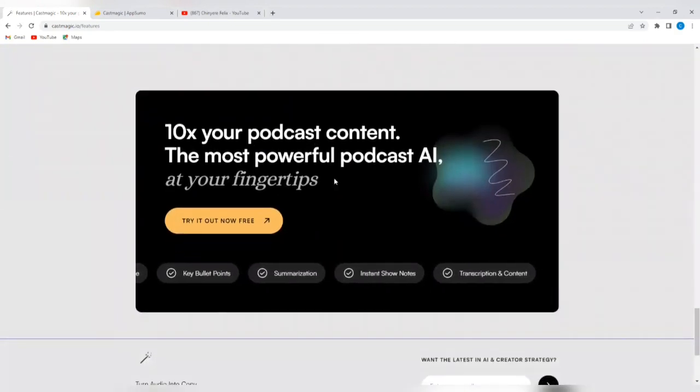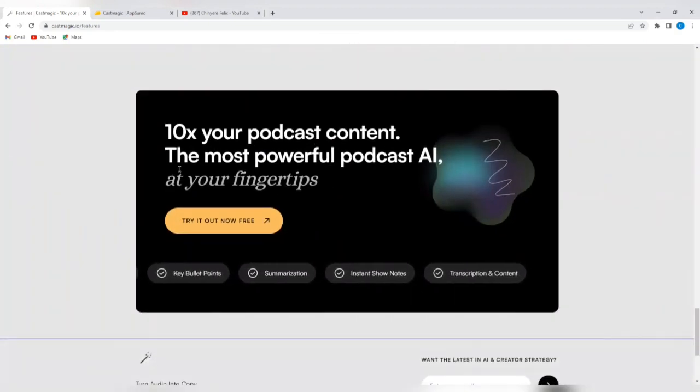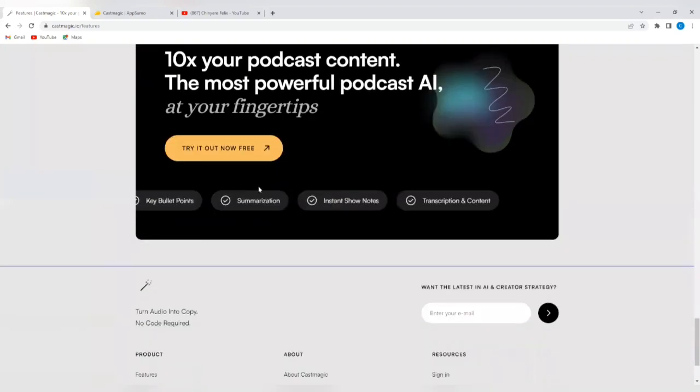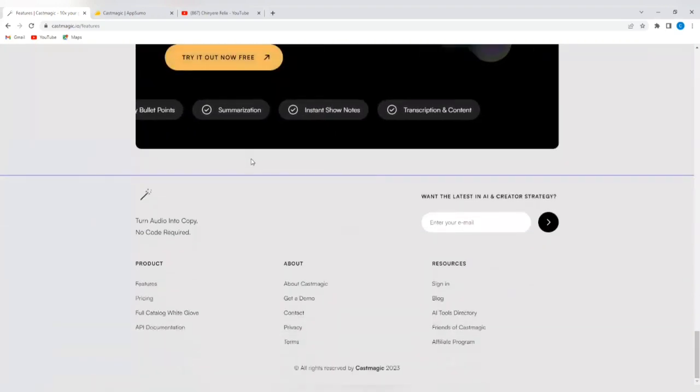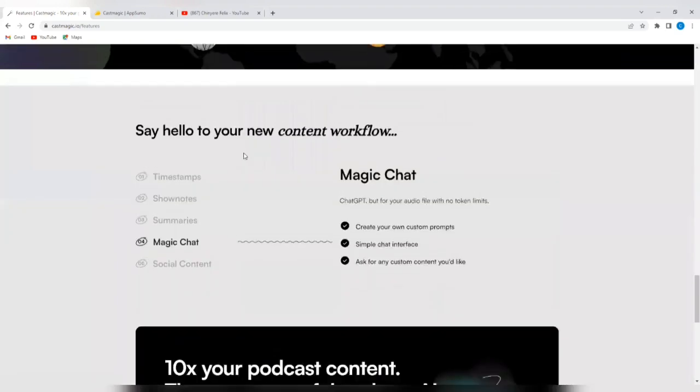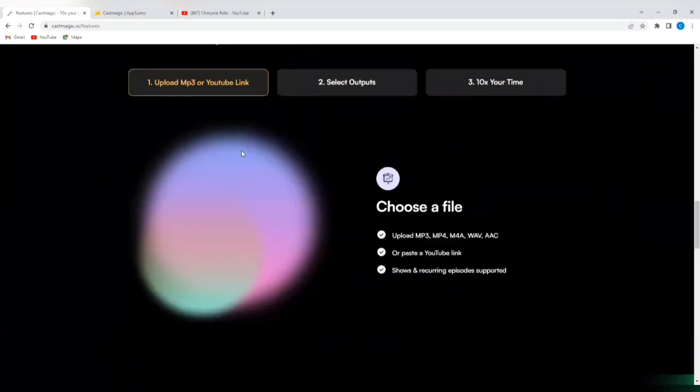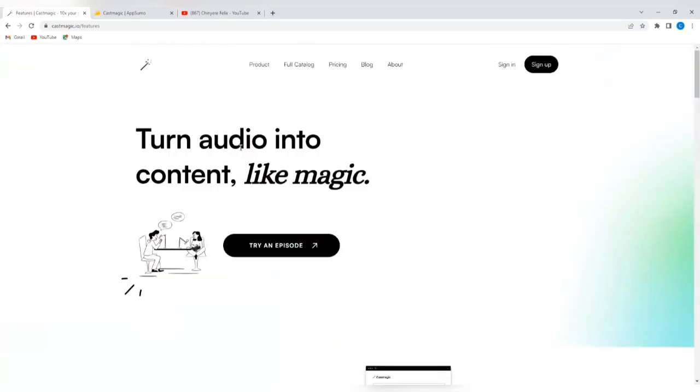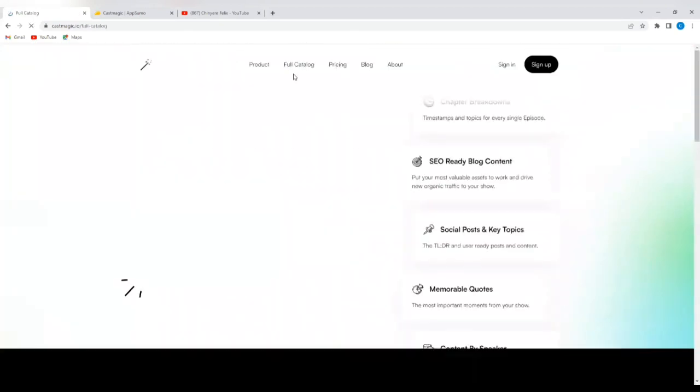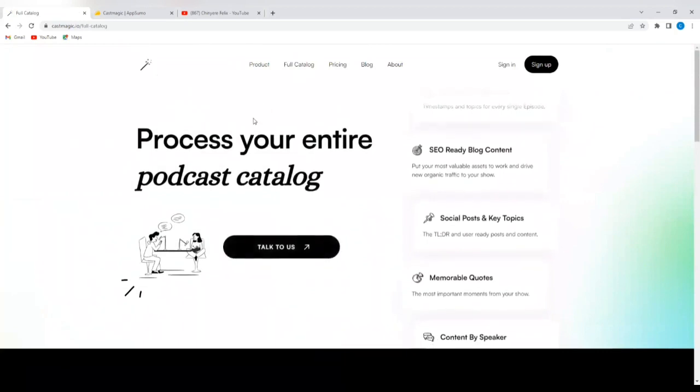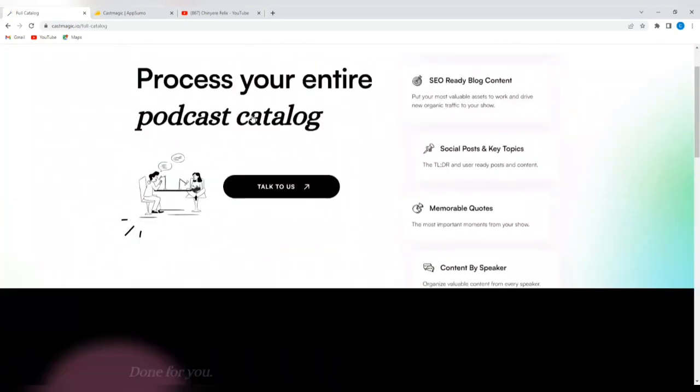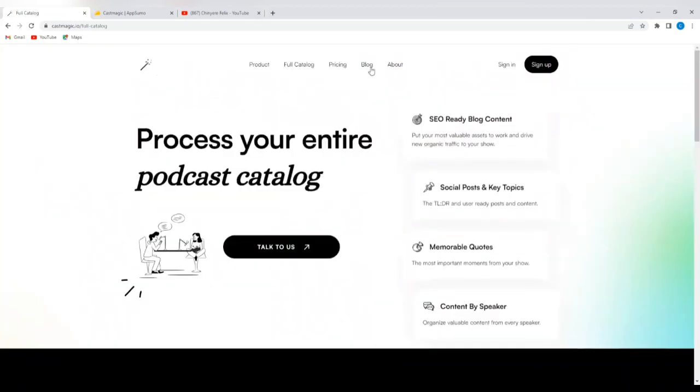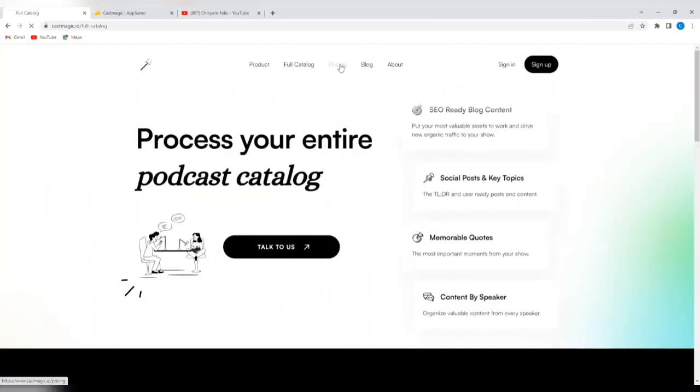10x your podcast content, the most powerful podcast AI at your fingertips. You can try out for free. Now let's look at something else. Let's look at the catalog. It's the same thing as we just saw. Let's go to pricing.